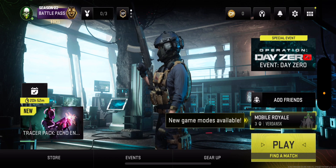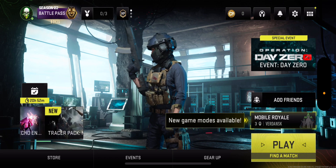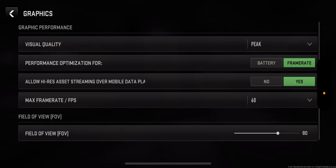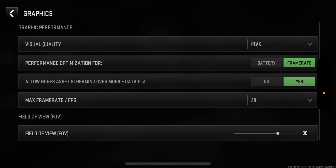All you need to do is click into the settings option on the top right. Once you're there, you want to click into graphics. There are a few things we're going to do over here.